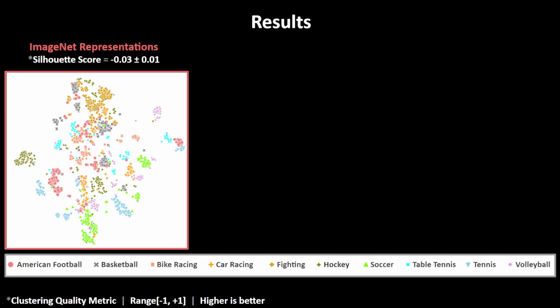Recall that each game genre shown here contains multiple games of that genre with different graphics styling, which means the TSNE scatter plot shows just how poor the pre-trained model is at ignoring the stylistic differences between these games.